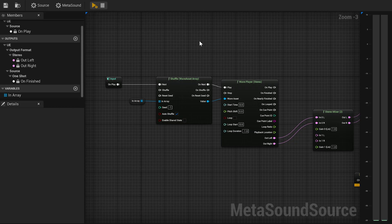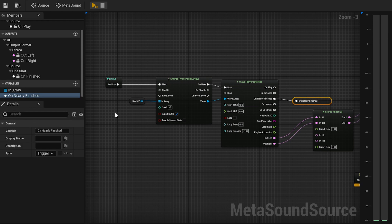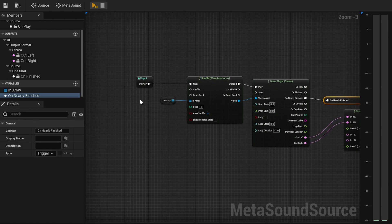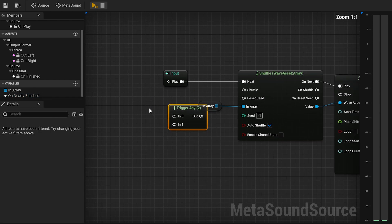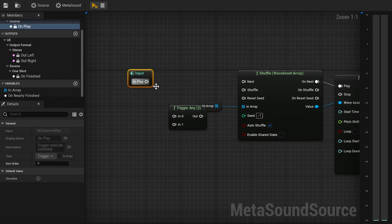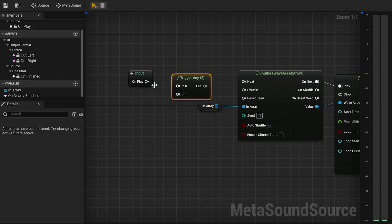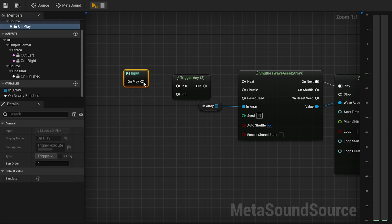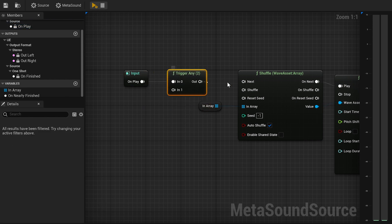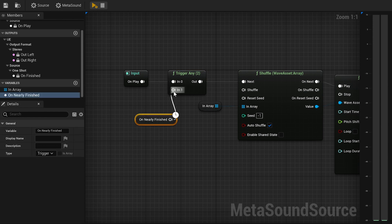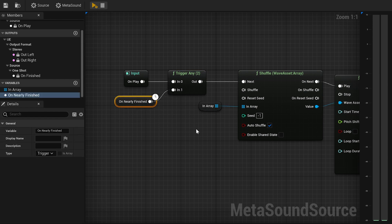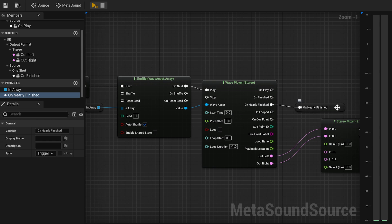We also want the music to select another track and play it when the previous one is finished. To do this, from the On Nearly Finished output, create a Trigger variable. Then add a Trigger Any node and connect the OnPlay to the first input. After that, right-click Create Delayed or Nearly Finished and connect it to the remaining input of the Trigger Any node.